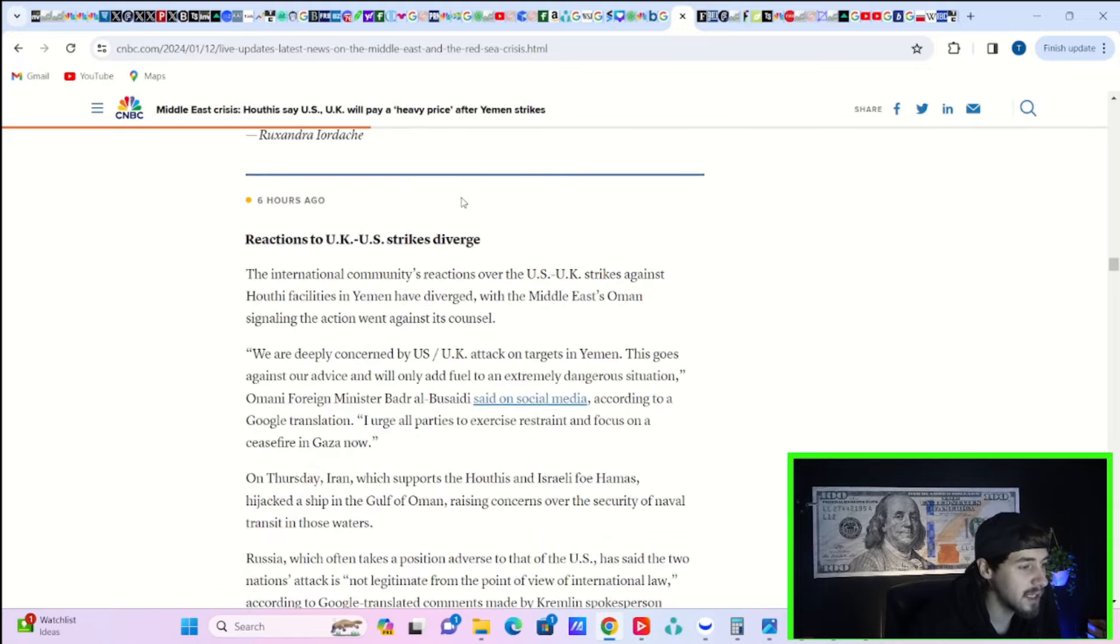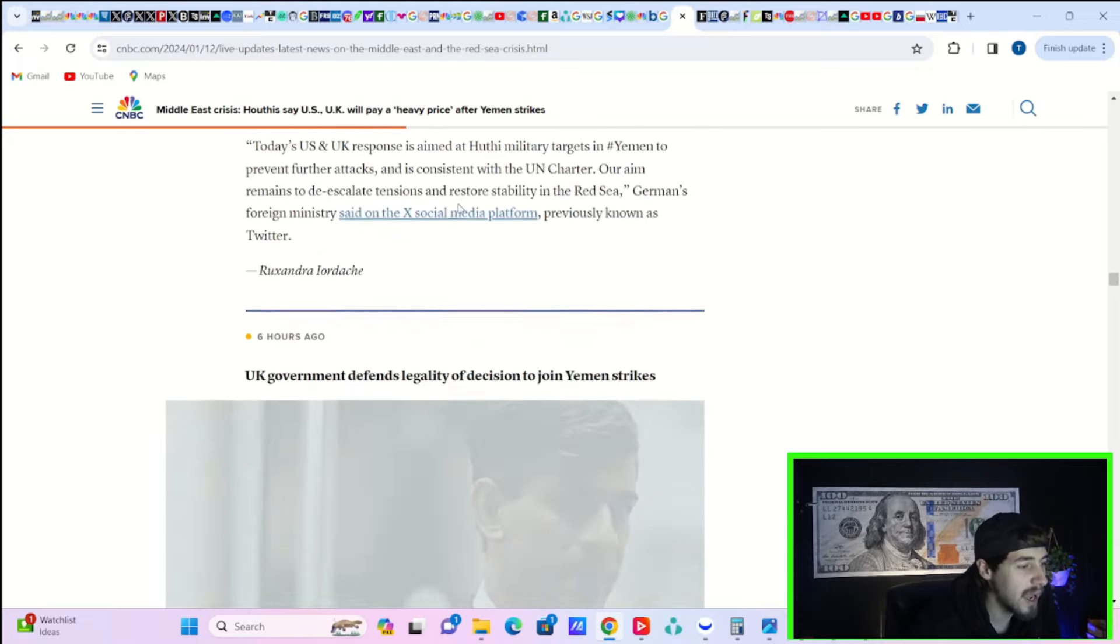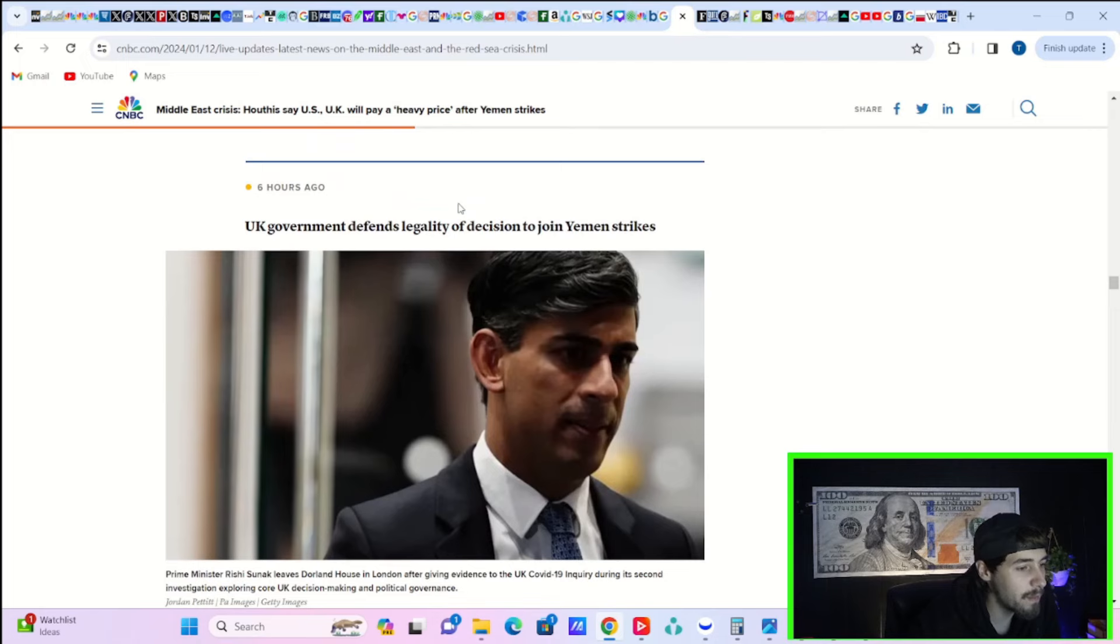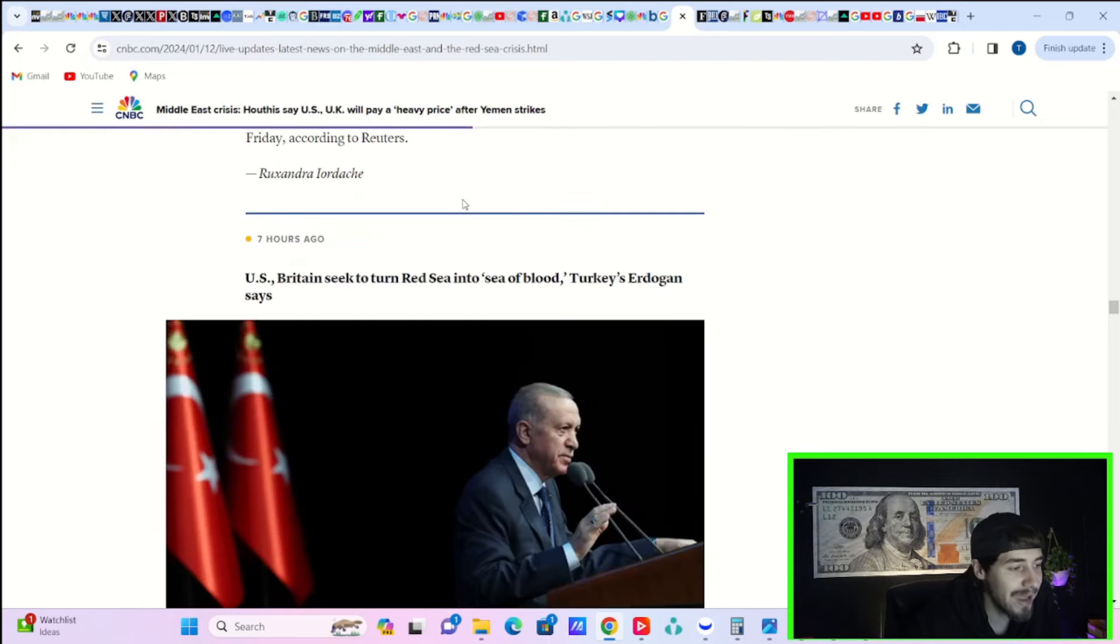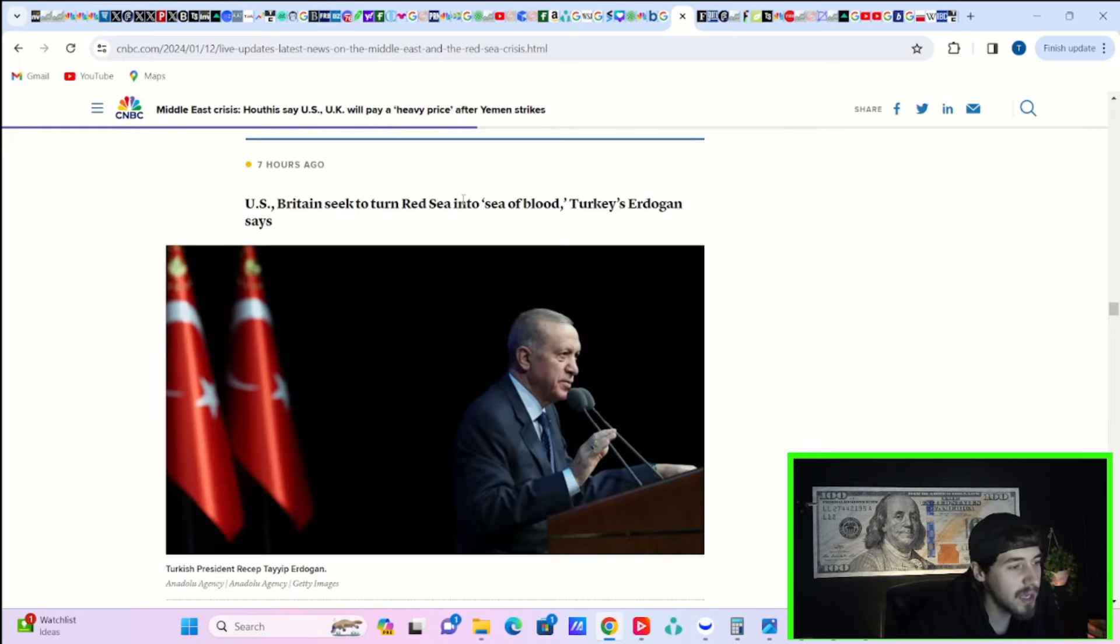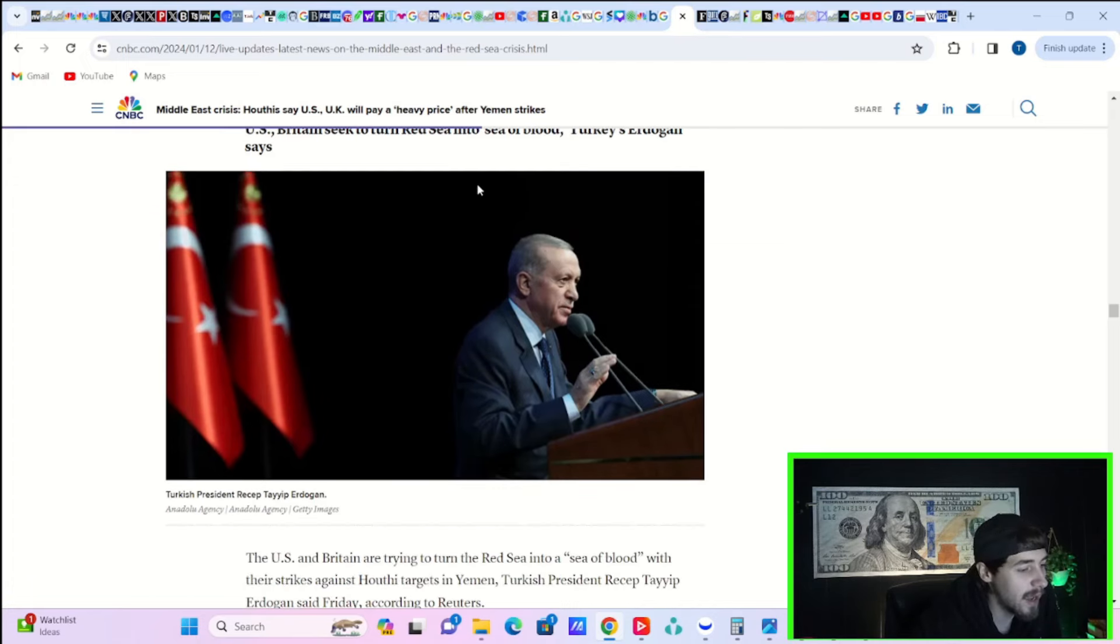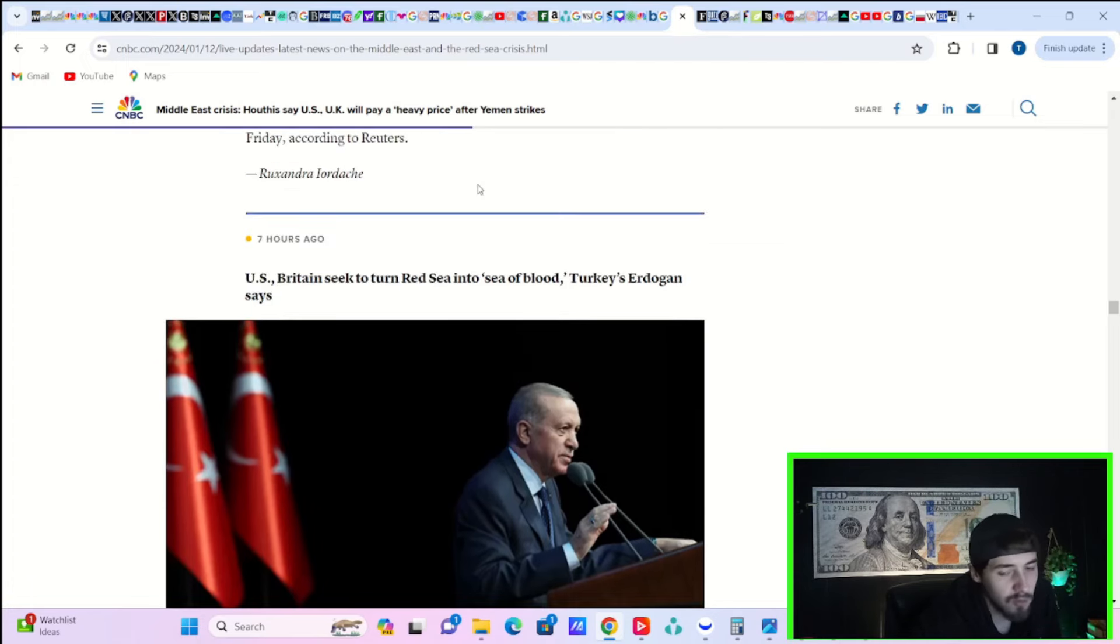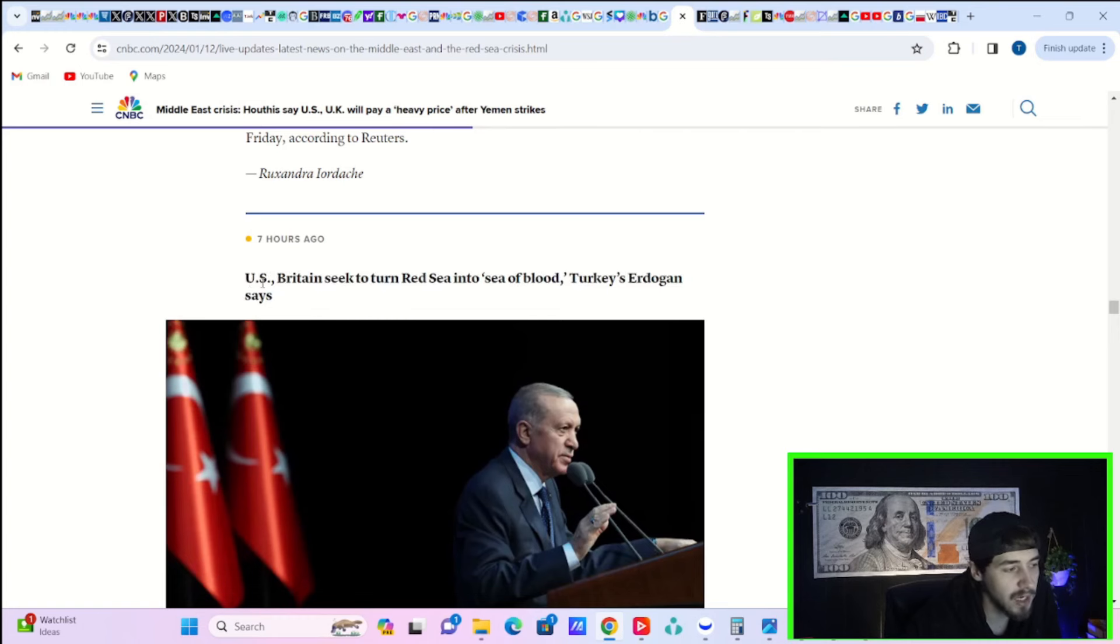And basically, the Houthis said there will be a large price to pay. So who knows exactly what that means? But it could turn into a worse event and be a bigger problem for trade for a longer period of time.